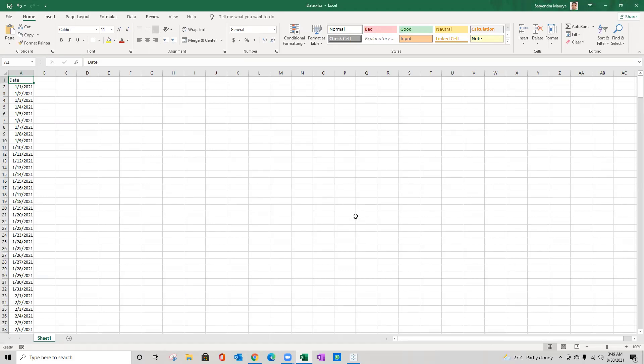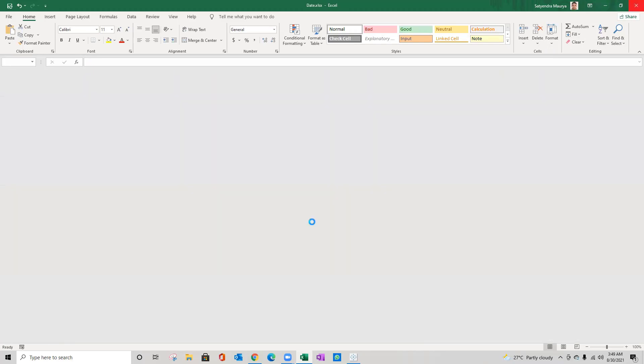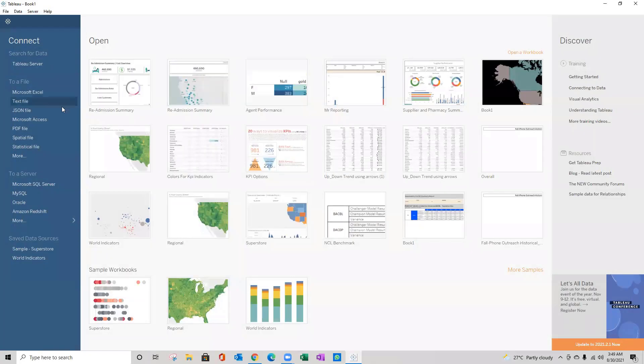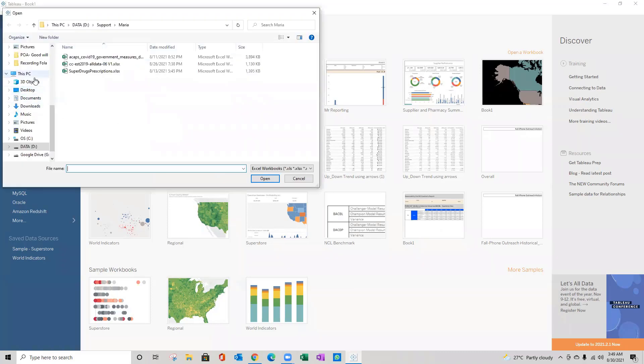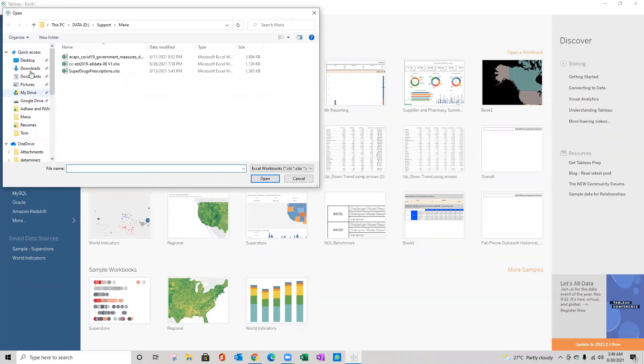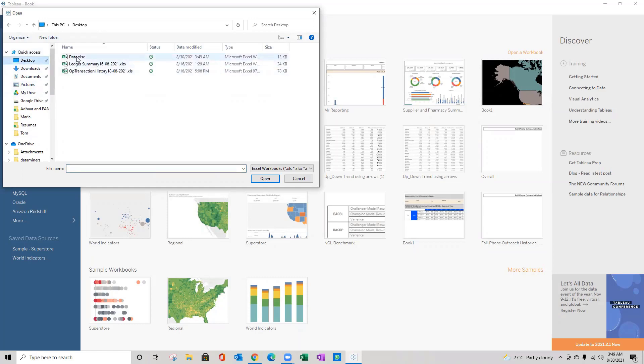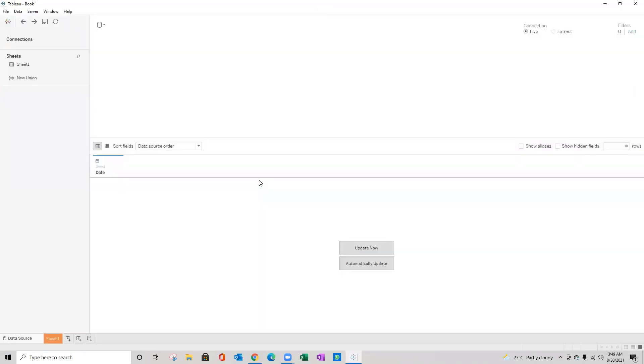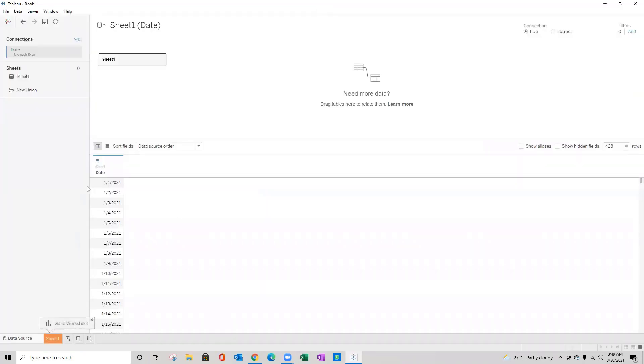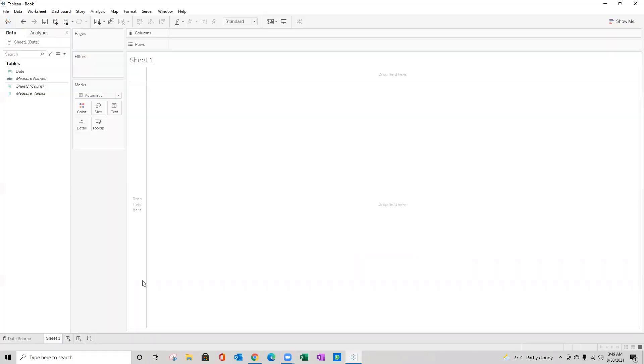Here we go, so this data is saved on my desktop. I'll just close that file and on Tableau Desktop I'll connect using Microsoft Excel. I'll go to desktop, browse that file and open it.